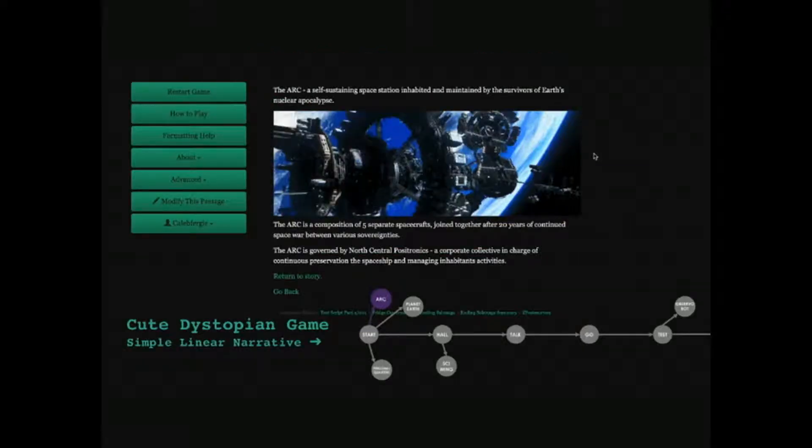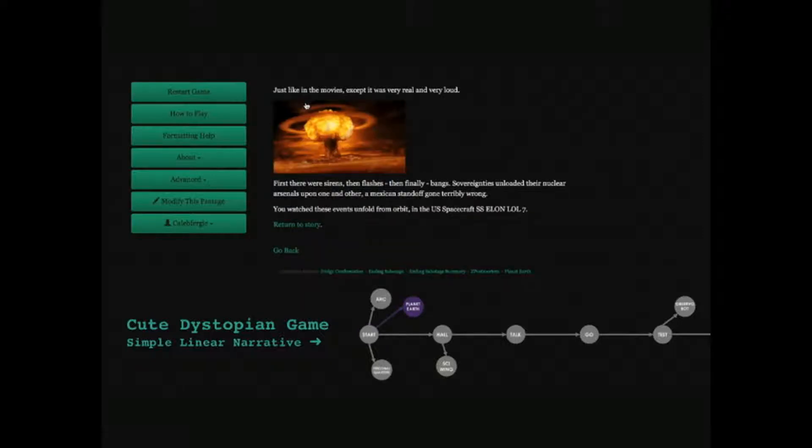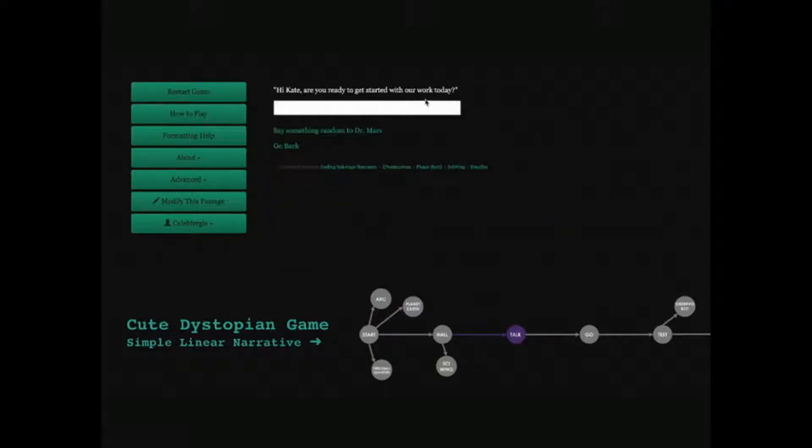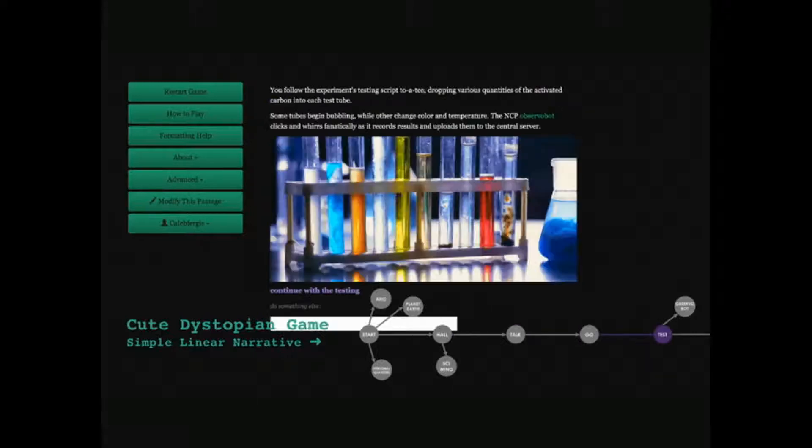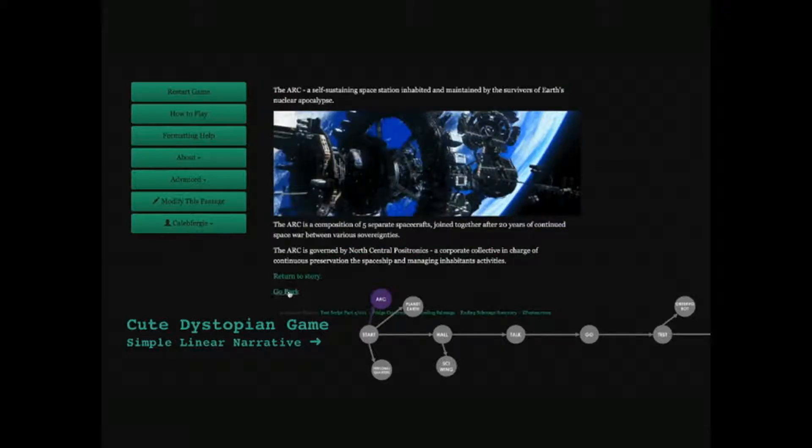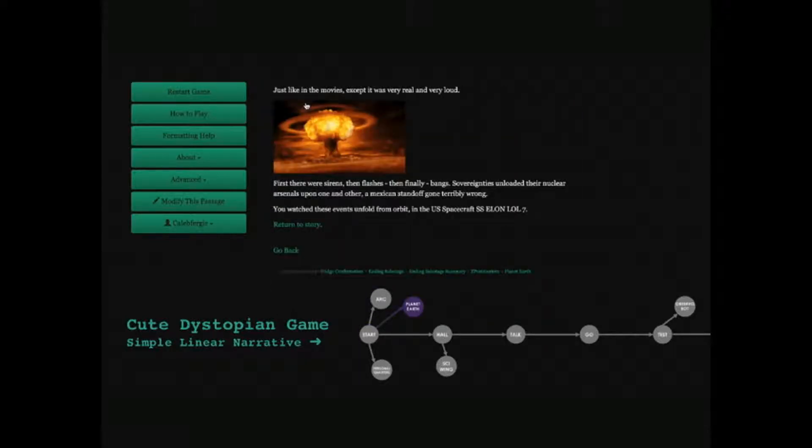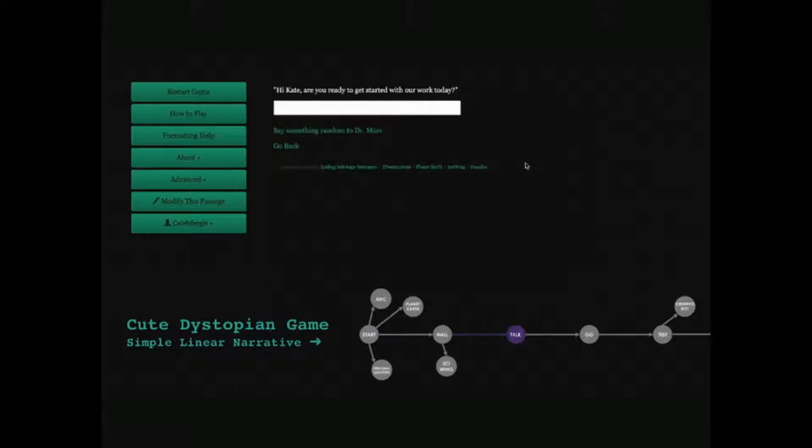The cute dystopian game aspect takes place in a post-apocalyptic future in outer space. Players can click through this simple linear narrative that we were just learning about and discover that our planet has been destroyed, and humanity now inhabits a ginormous space station that's run by a single, overbearing collective called North Central Positronics, hence the namesake.